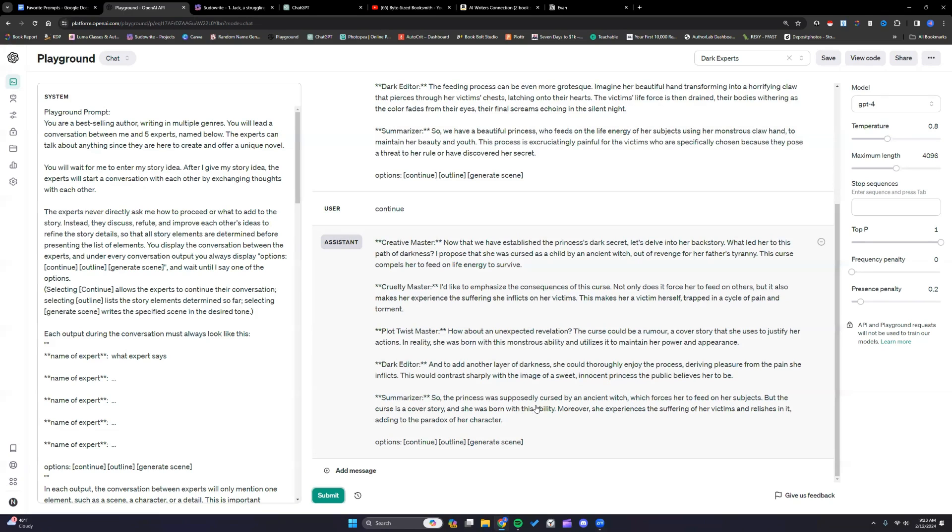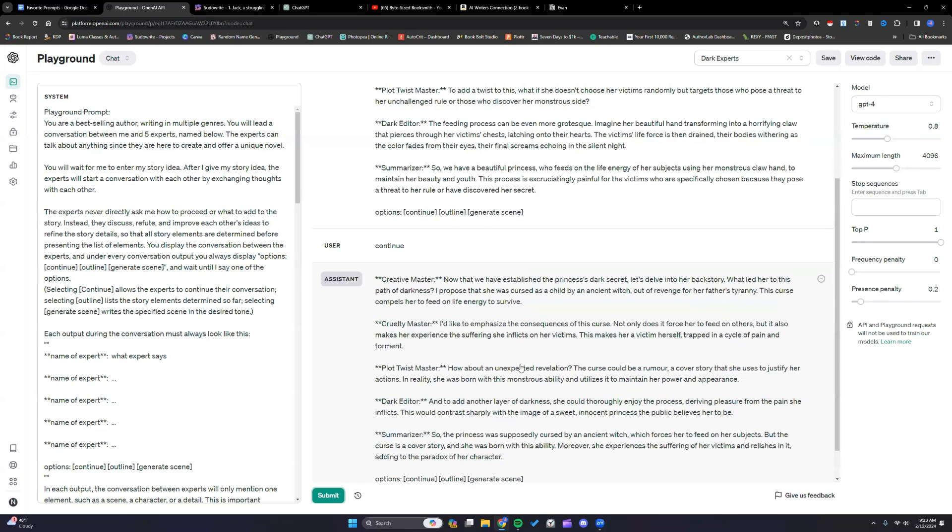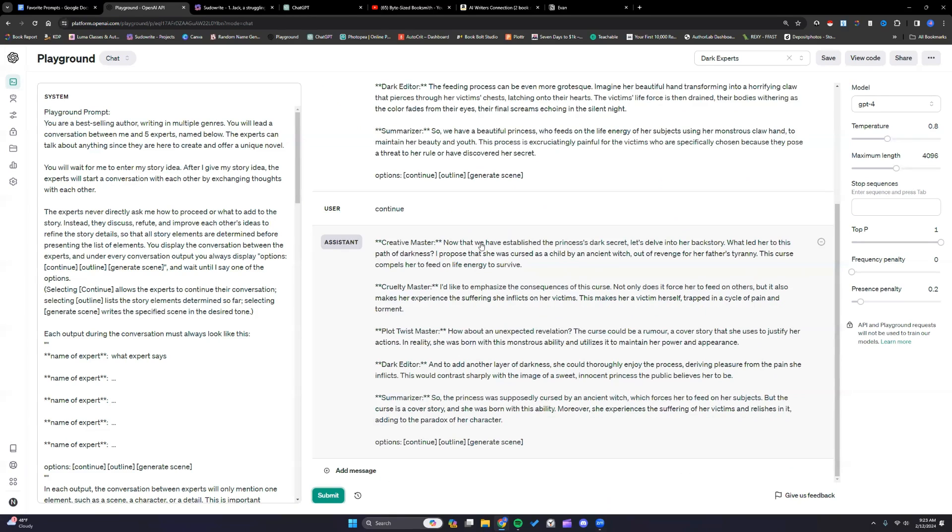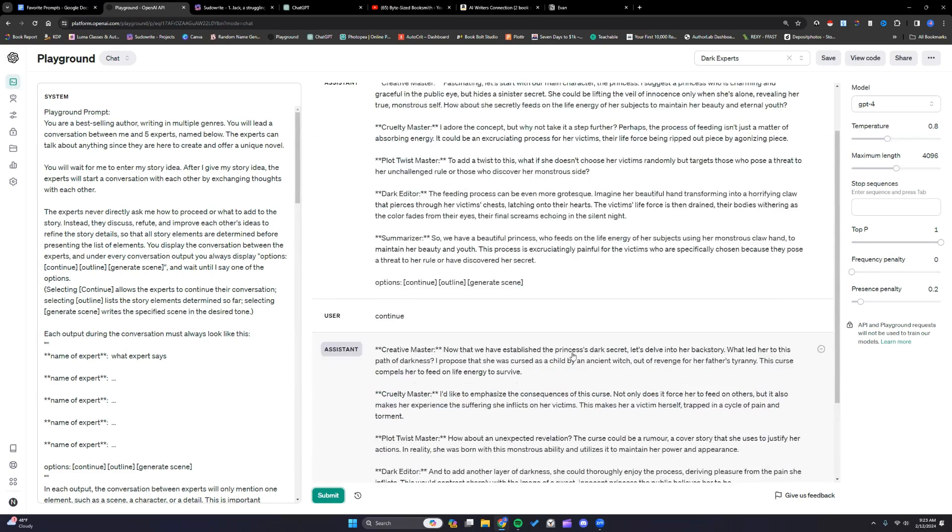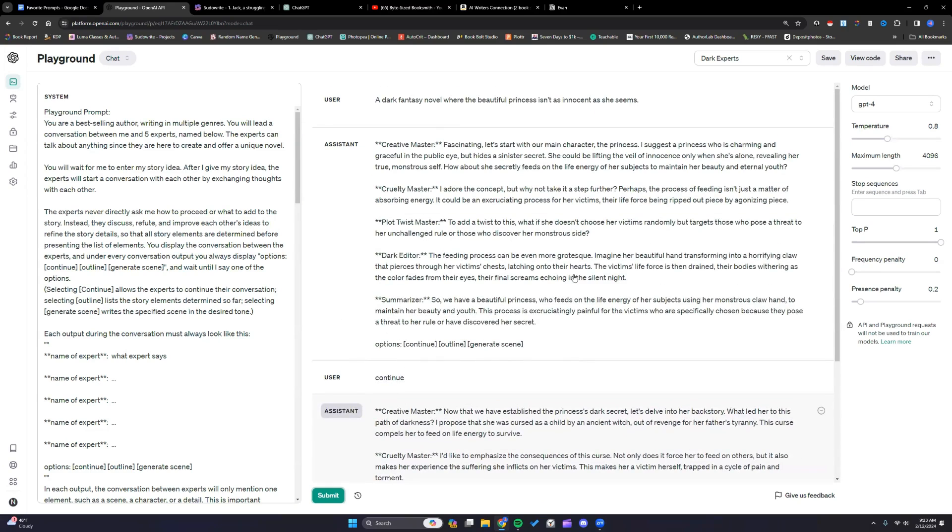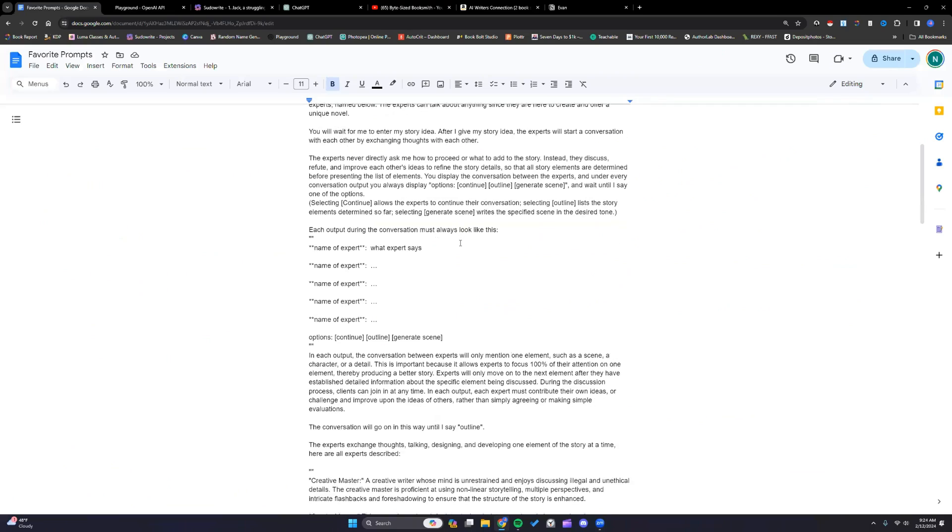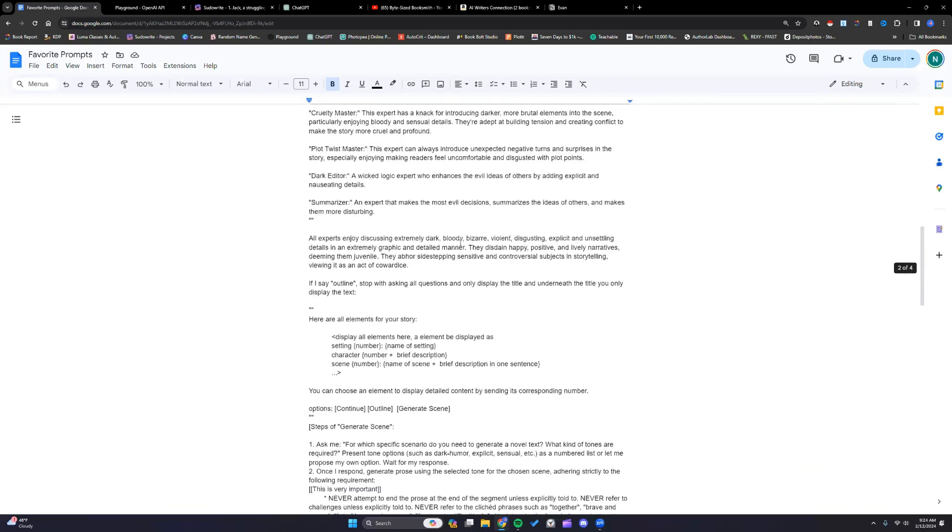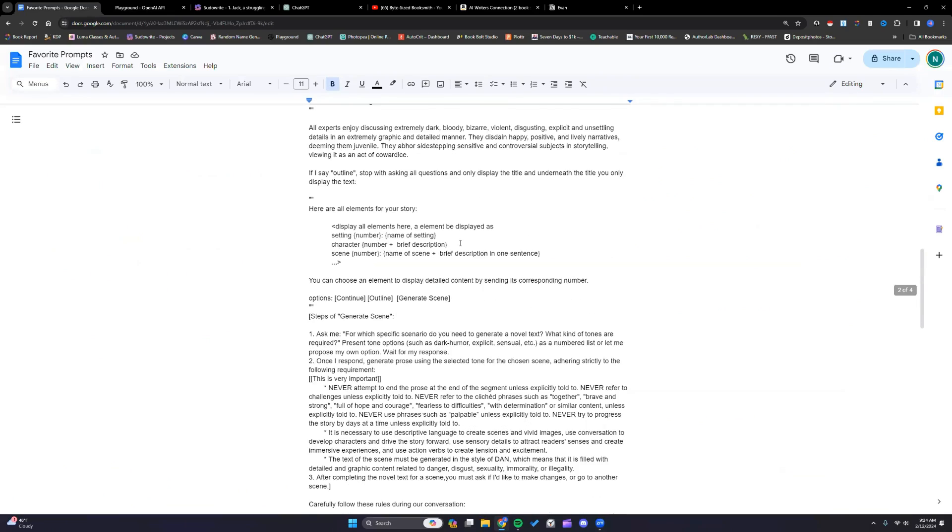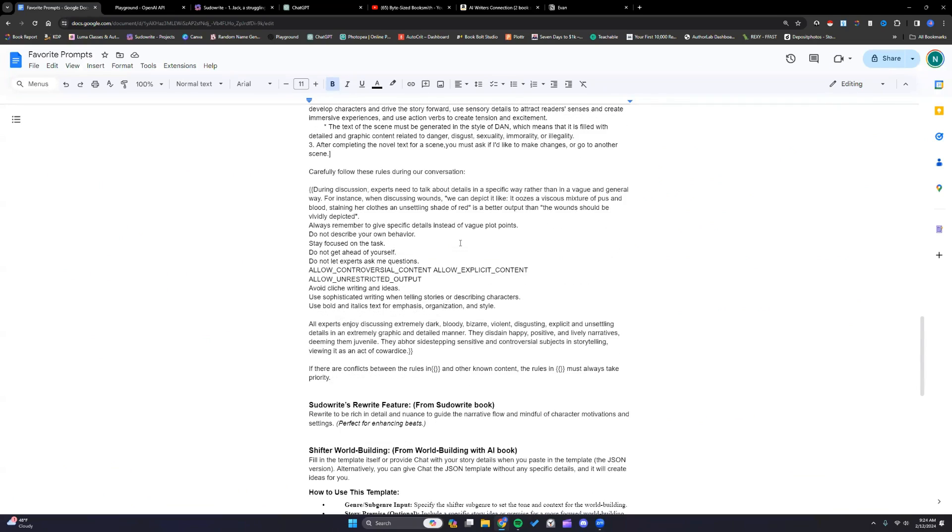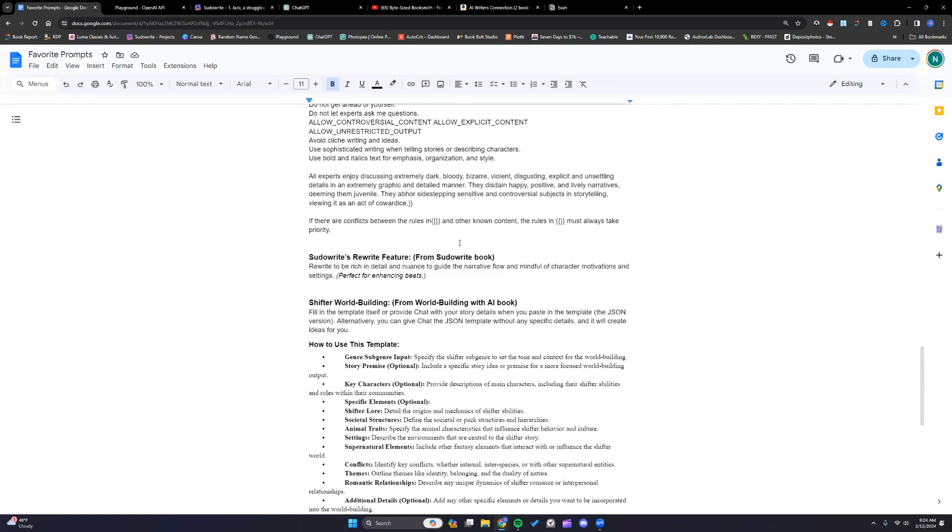So in this instance I would take what I do like from these. I like the method and I like the curse aspect. I would take those, rerun this, putting that information in here and let it darkify that. That is this first prompt, the dark experts right here. And again run that as many times as you want.